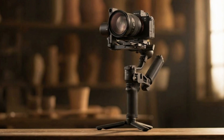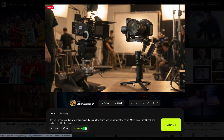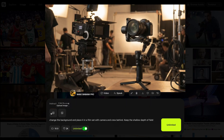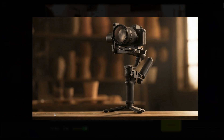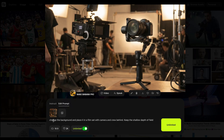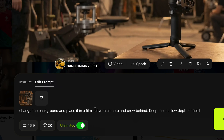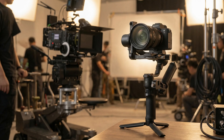But you can go even further. Take the same image you just created — let's say you don't want it because it looks too close to the original — so you just reprompt: 'Change the background and place it in a film set with camera and crew behind, keep the shallow depth of field.' And look at this — amazing.